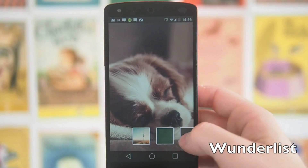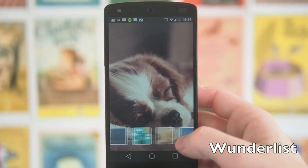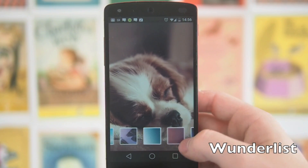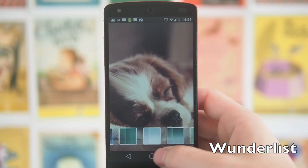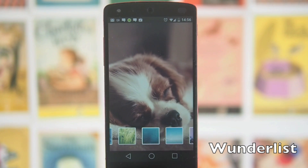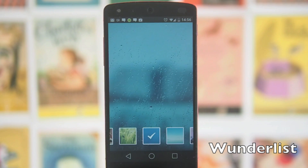It also gives you a bunch of backgrounds — I love this poppy one, it's just too cute. There's a bunch of different colours and it's quite nice to be able to customise your list just that little bit.